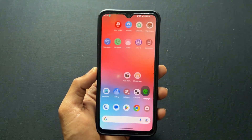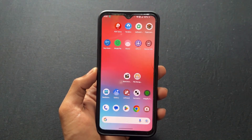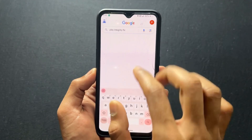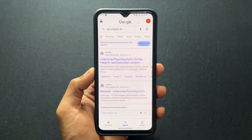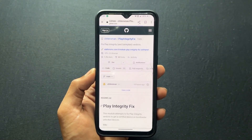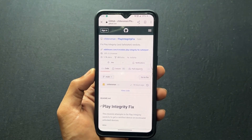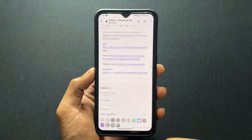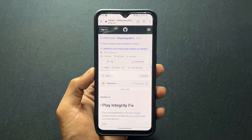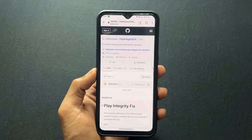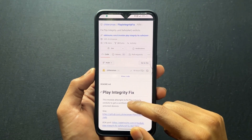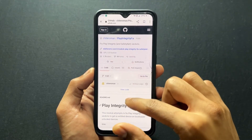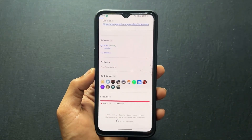So how to fix it? You need to download one module — I will provide the link in the description so you can get it easily. Here it is: the Play Integrity Fix module. You need to download the latest version only. Always keep this module up to date, because if you flash an old module, it is not going to work. So always download the latest version of the Play Integrity Fix module.